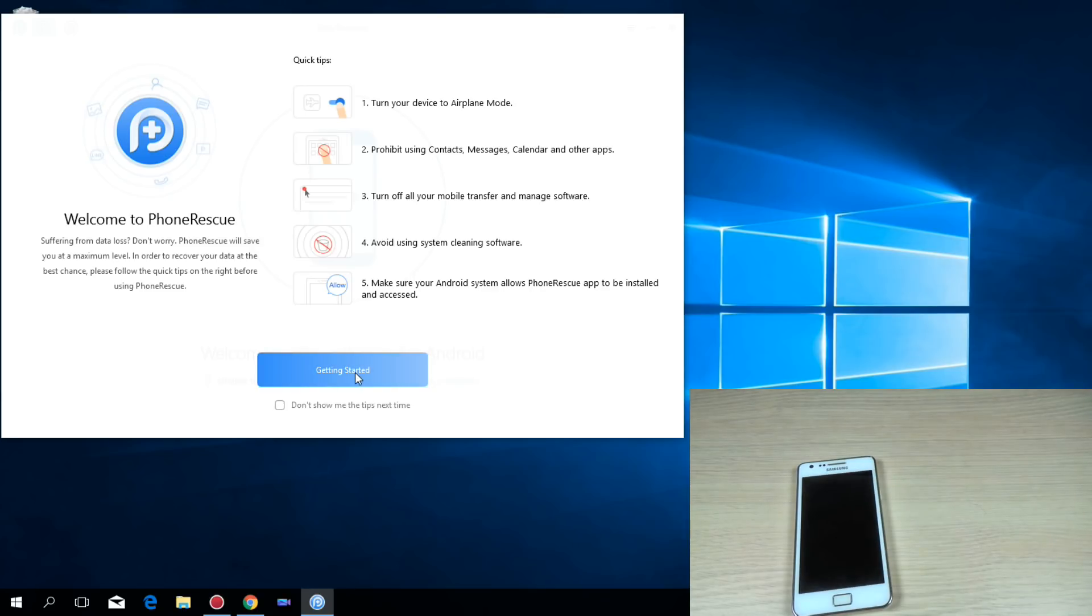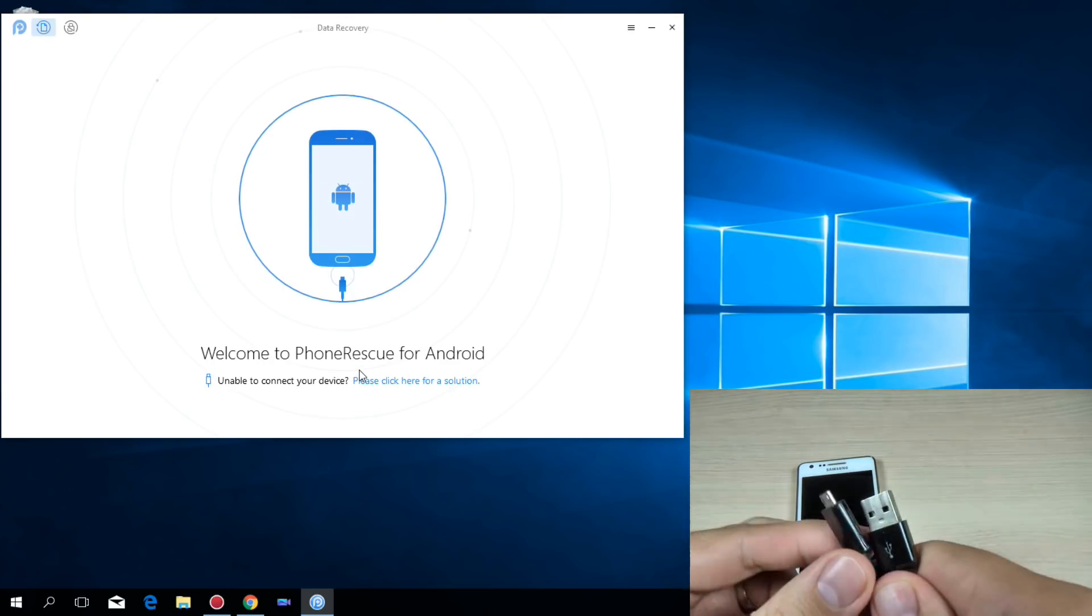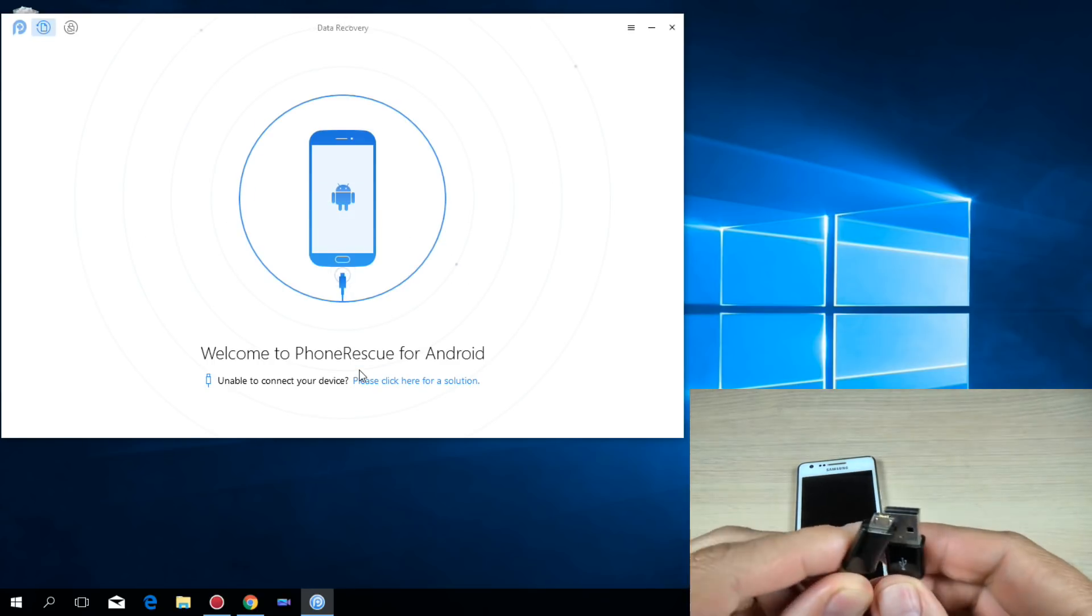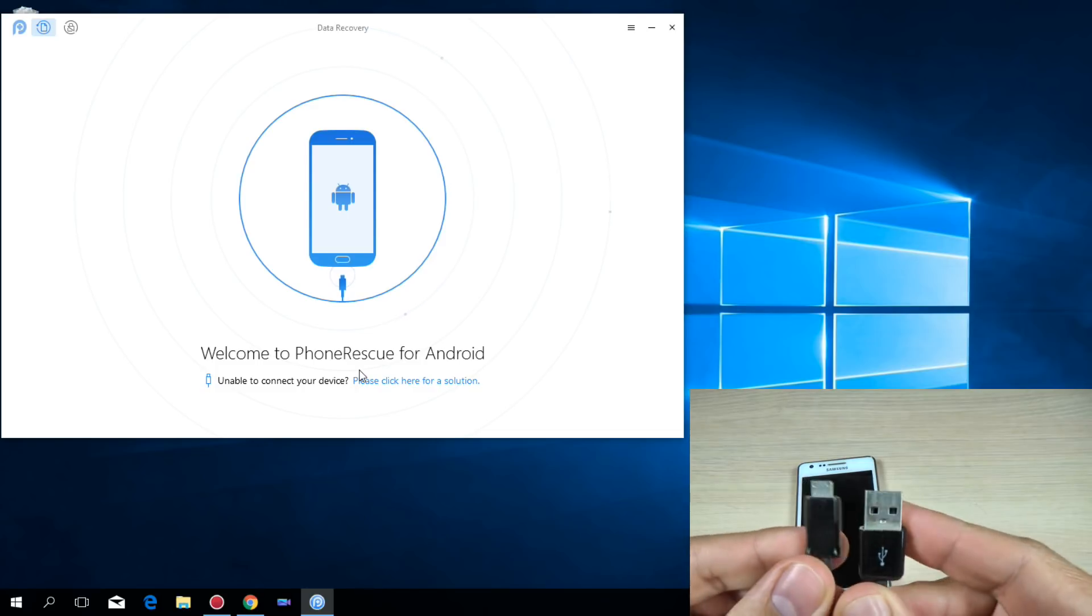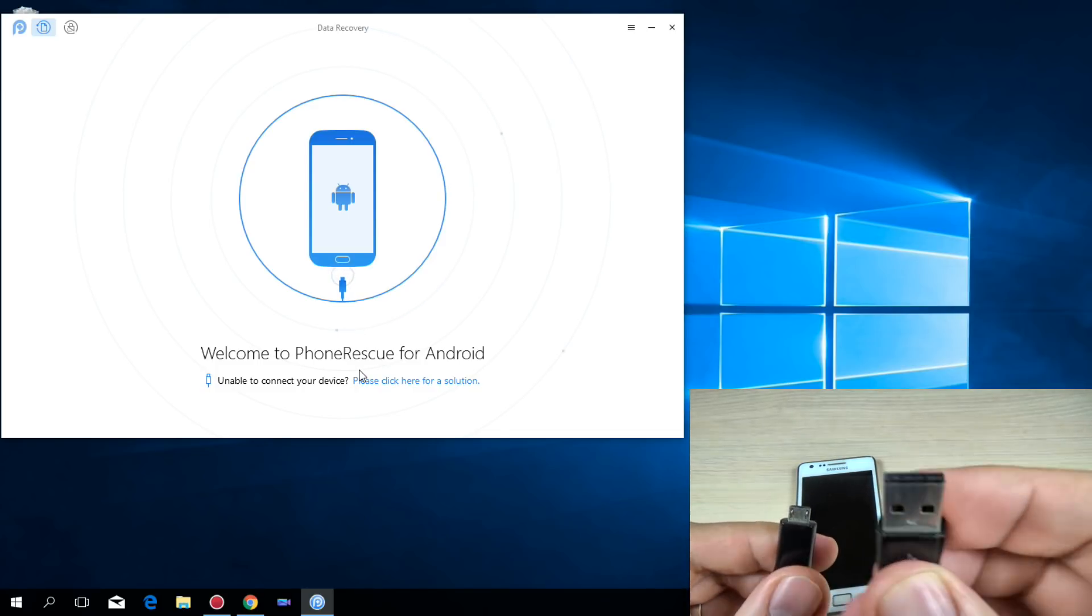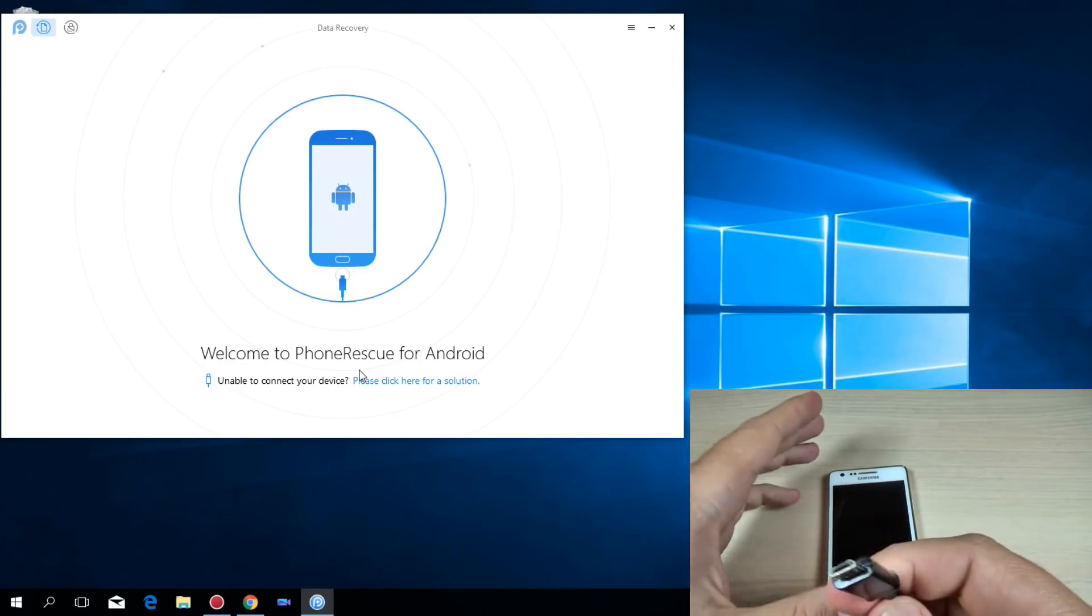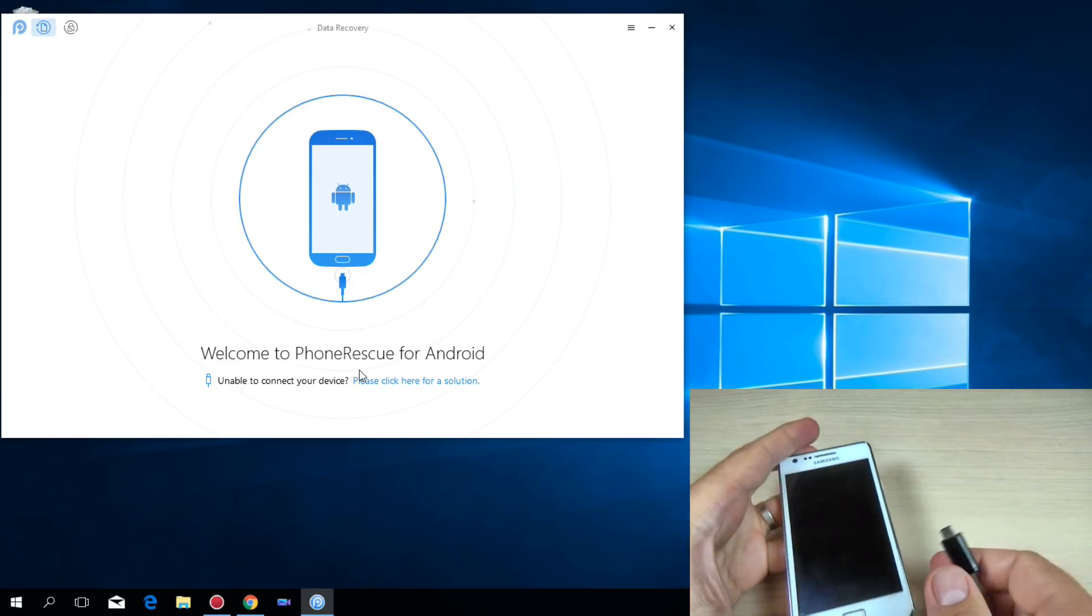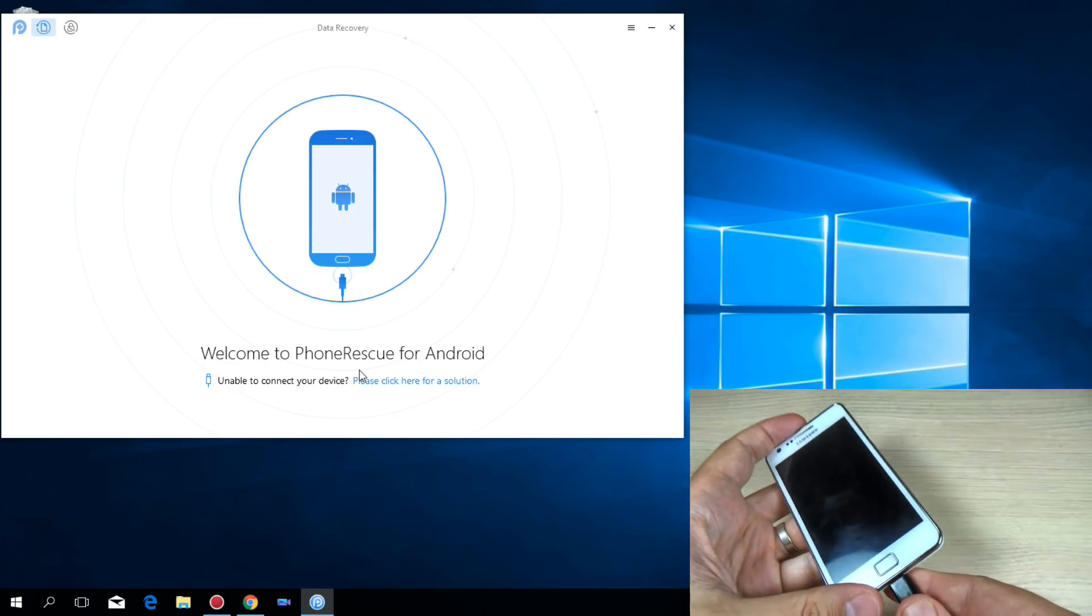Now let's hit get started and now you need to connect your phone to your PC using a USB data cable. This side I will connect to my PC and the other side I will connect to my phone.